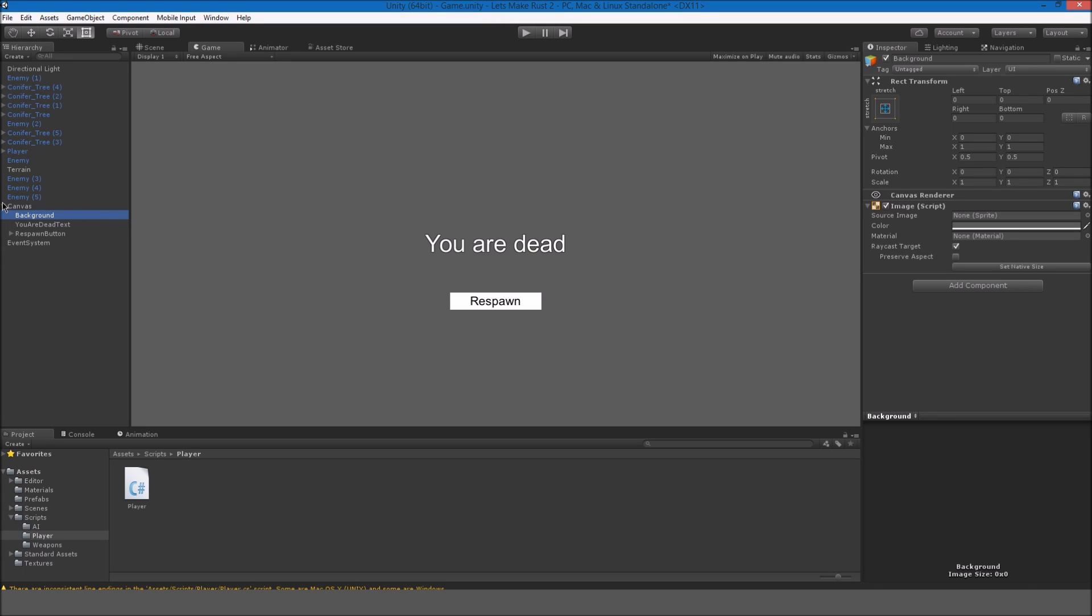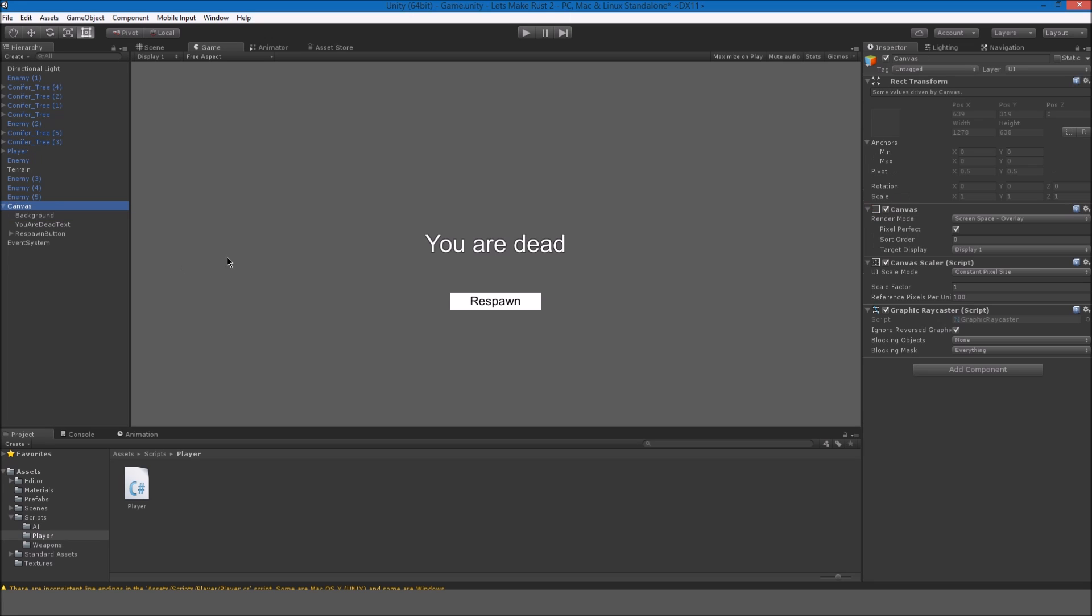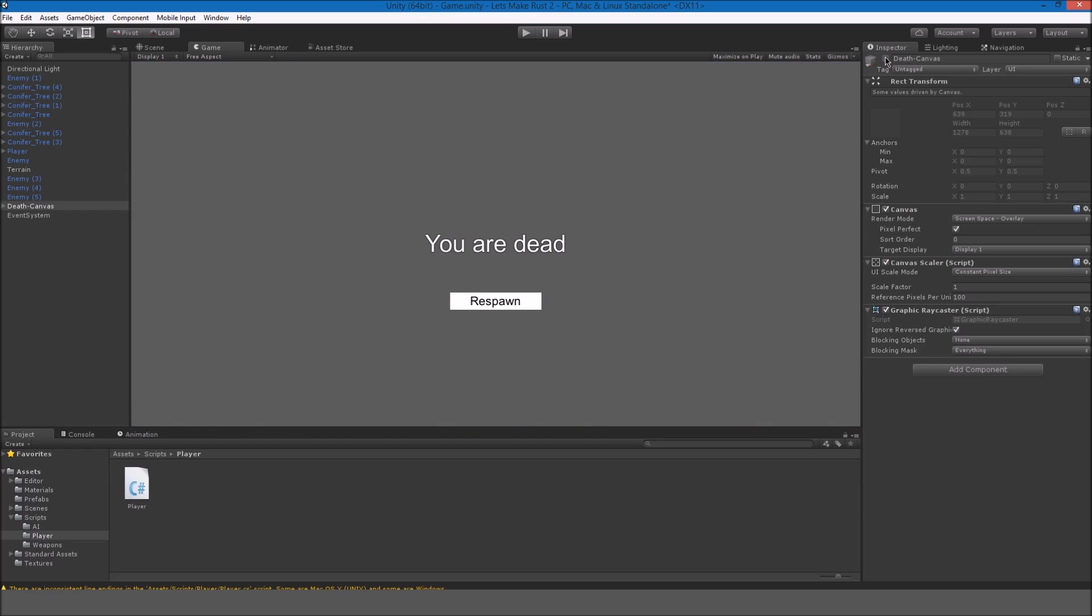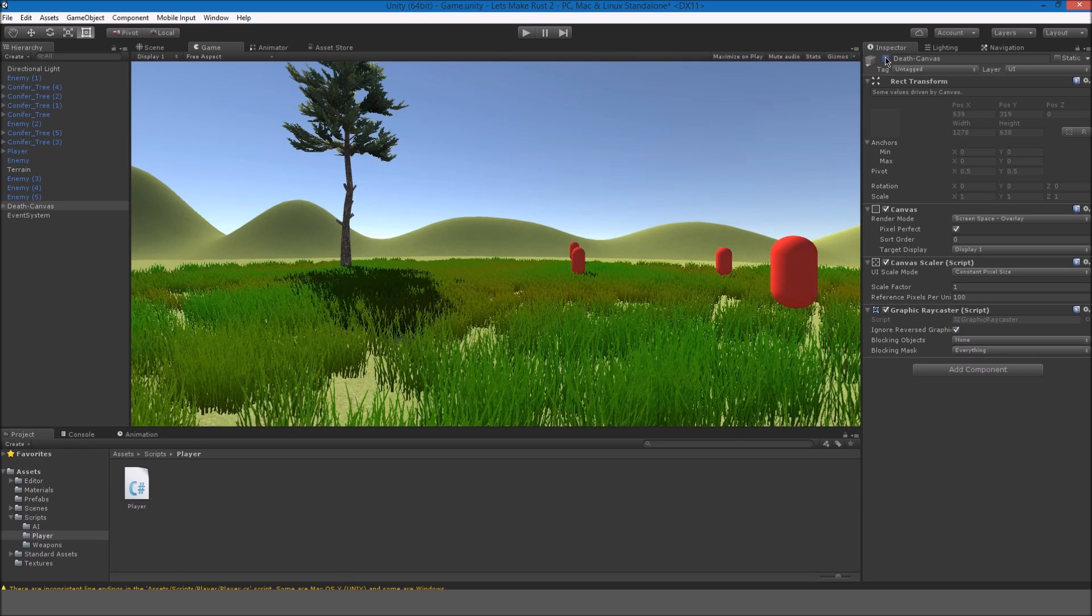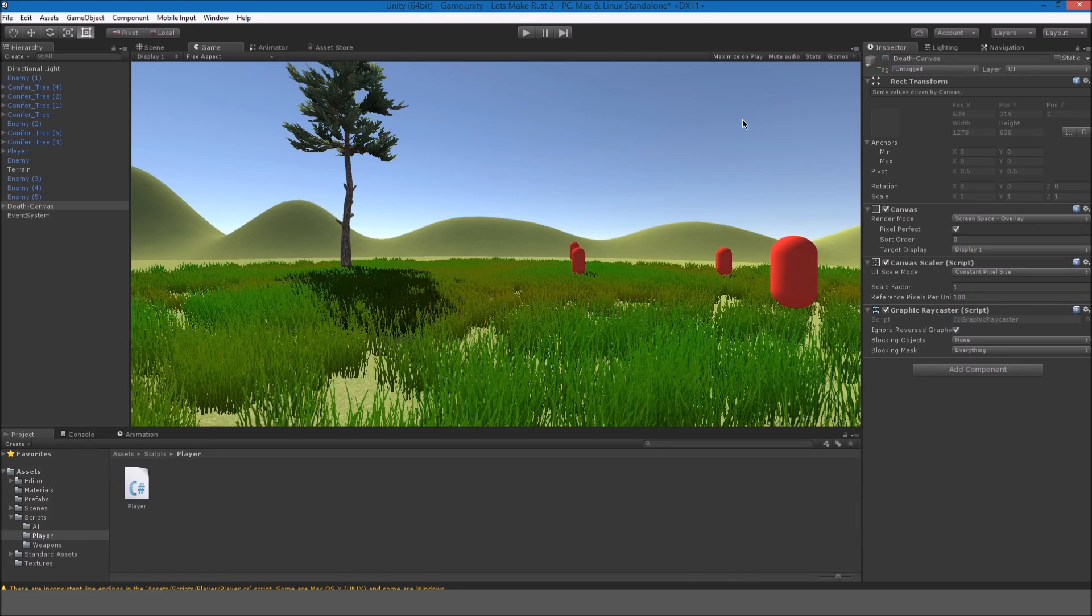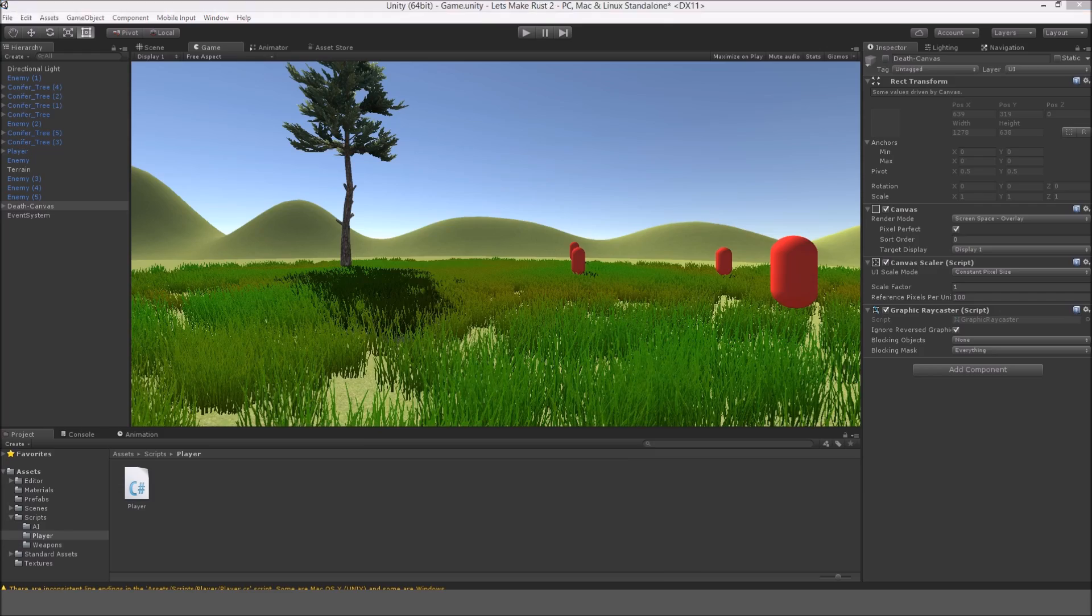Okay, so and for the canvas, I'll just call this death canvas. Okay, so this should be good for now. I'm going to uncheck this so that when we die, this is just going to get checked programmatically.